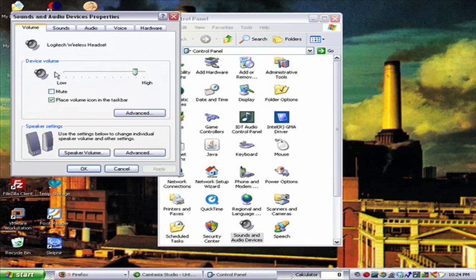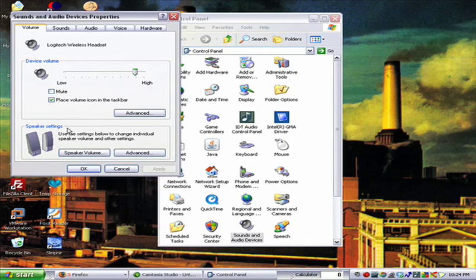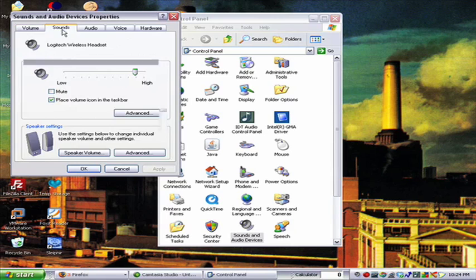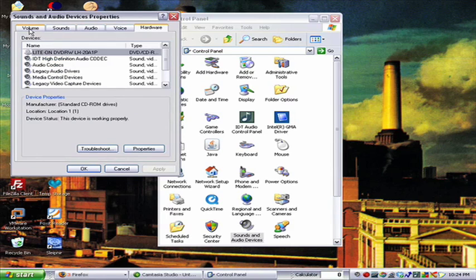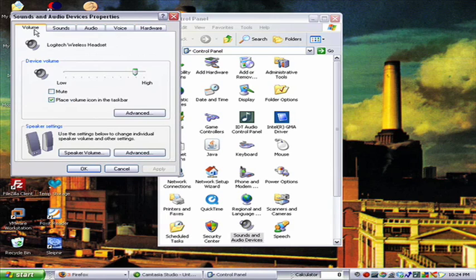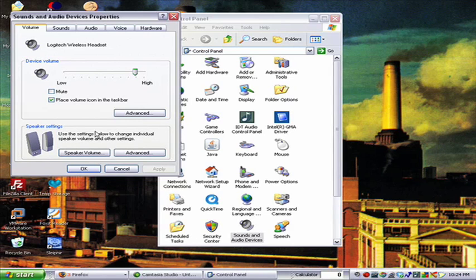So then you can easily click on the mute or adjust the volume here or make other changes and settings as you like. That's pretty much how you do it. That's how you get the volume icon down here in your taskbar.